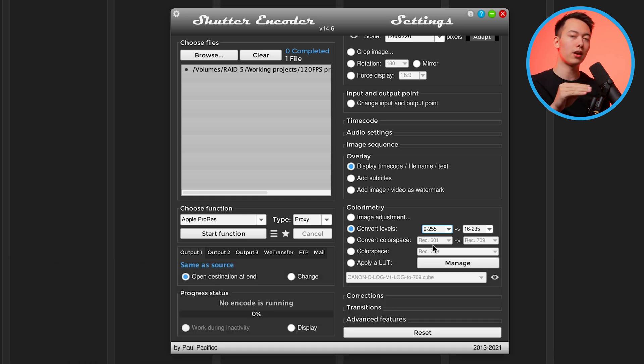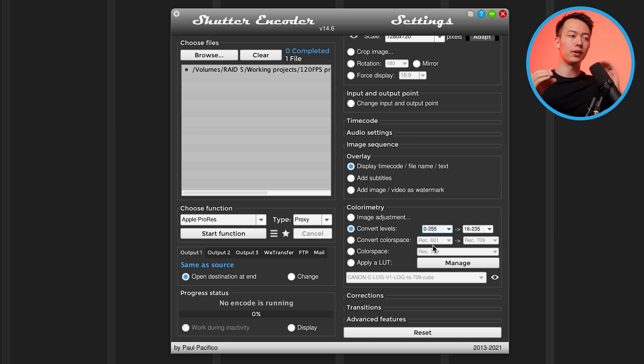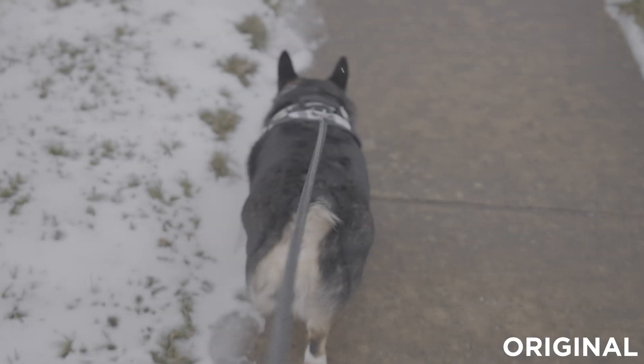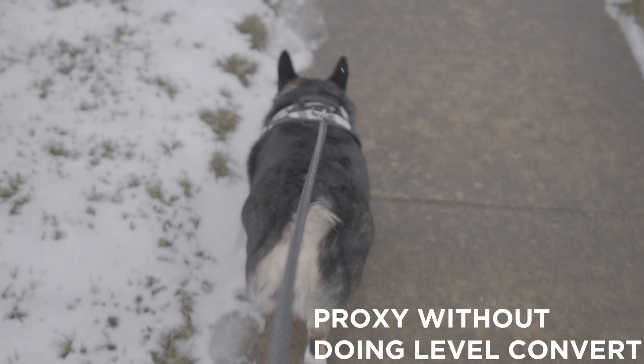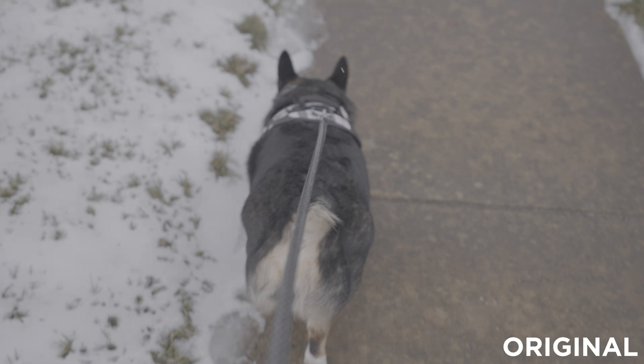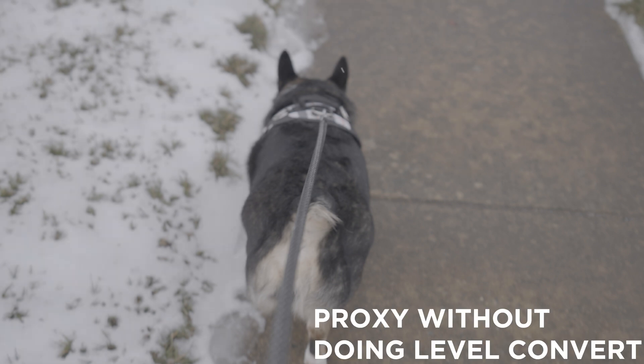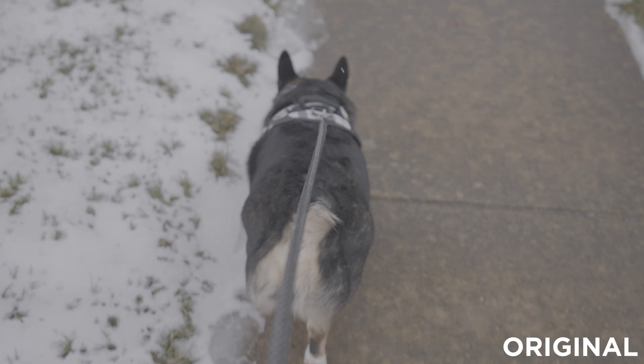You don't really need to know what that is, just know that if you're working with log you probably need to do this. The reason for this is if you don't turn this on, the colors of your proxy will not match the original footage. Basically these are just different ranges from the blacks to the whites, and for whatever reason if you don't do this they mismatch. We're not going to get into it, but basically all you need to know is if you do this it'll match just fine.